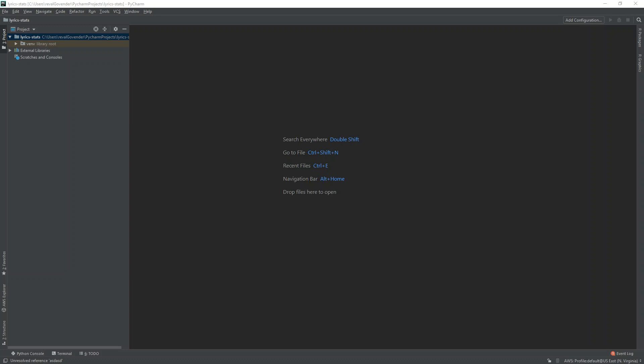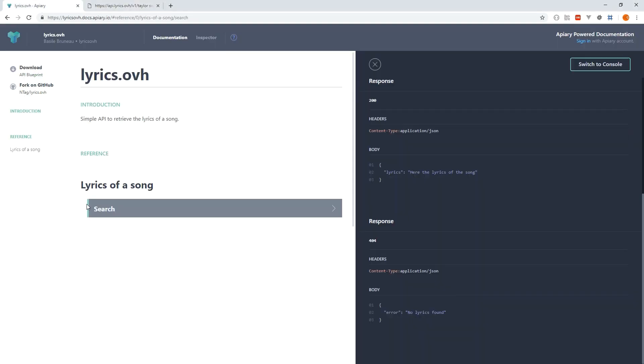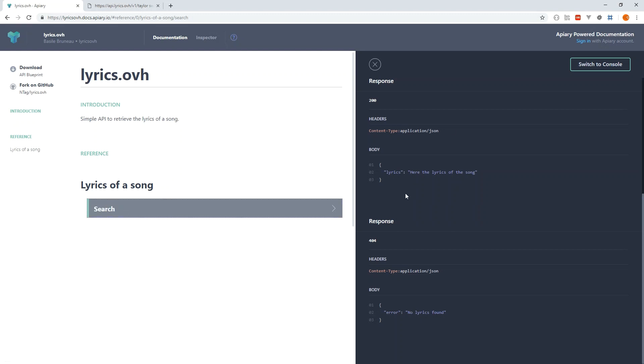So we're going to grab the lyrics from a site called lyrics.ovh. You can see here lyrics.ovh, it's actually just an API and it allows us to search for any song and get the lyrics for that song.